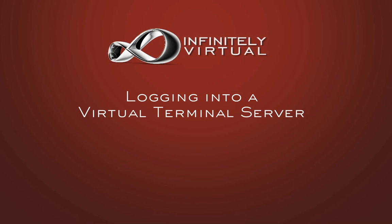The Remote Desktop Connection client is used for logging into a virtual terminal server. Remote Desktop Connection has been included with all Windows versions since Windows XP. It is also available as a download for Mac OS X and Windows 2000 and earlier.